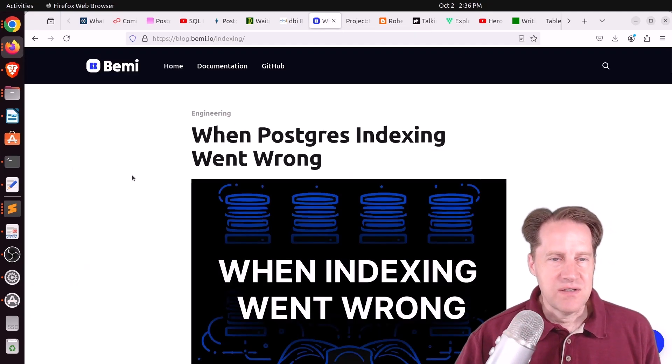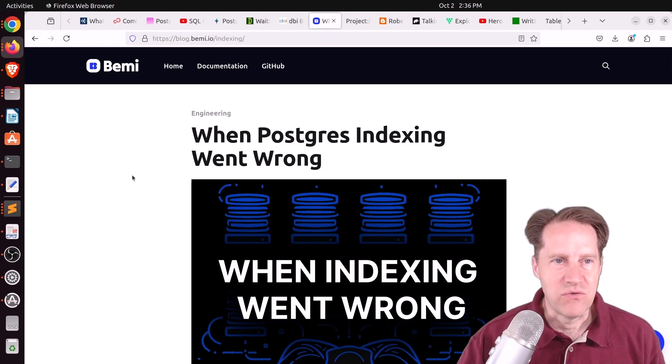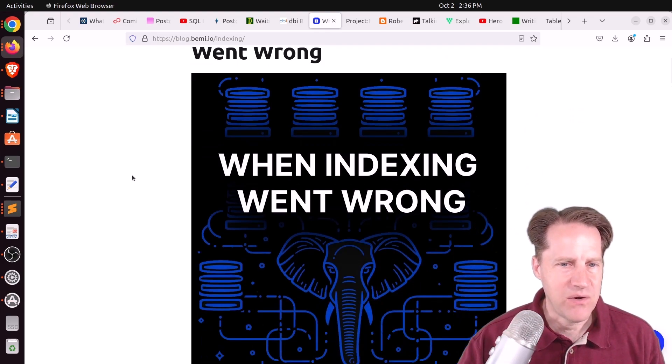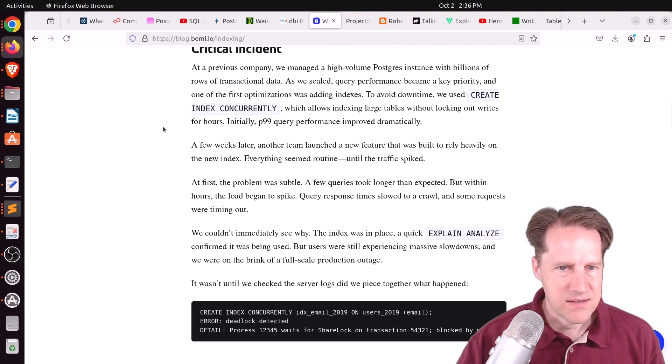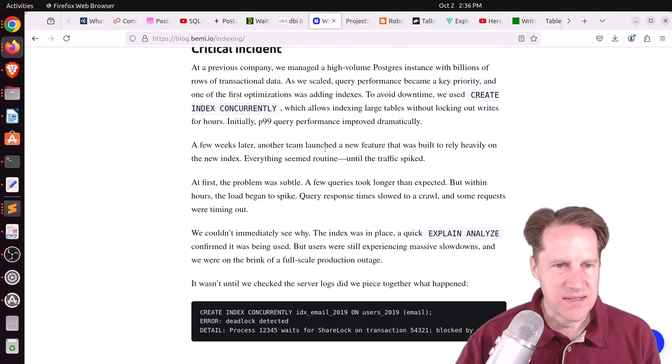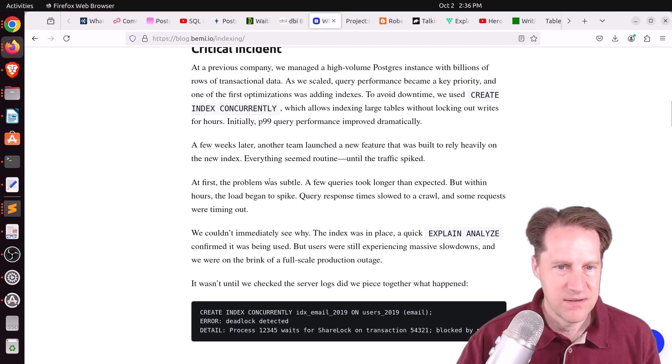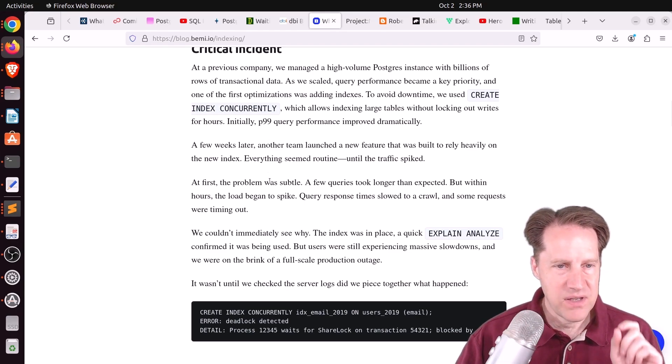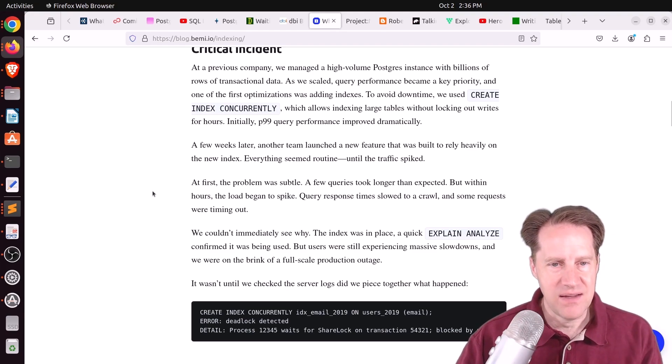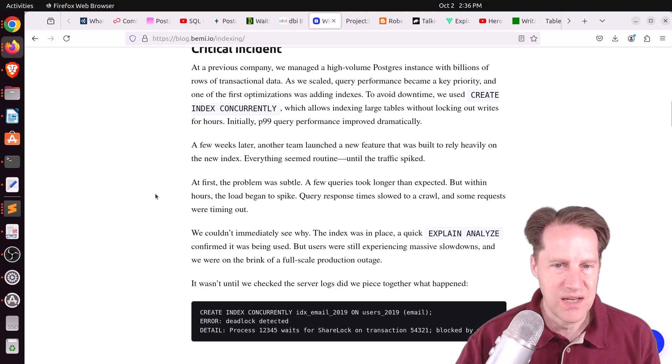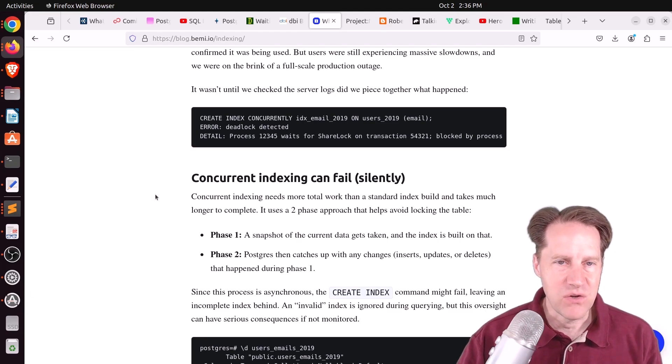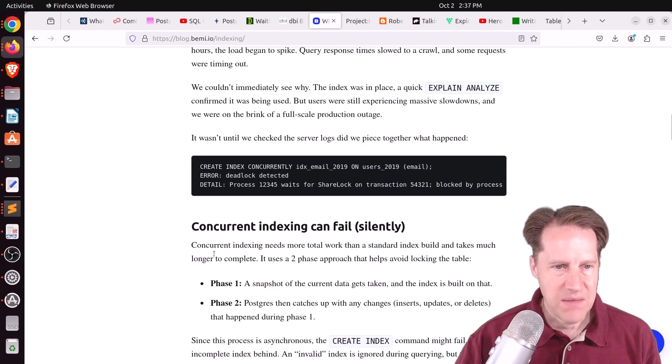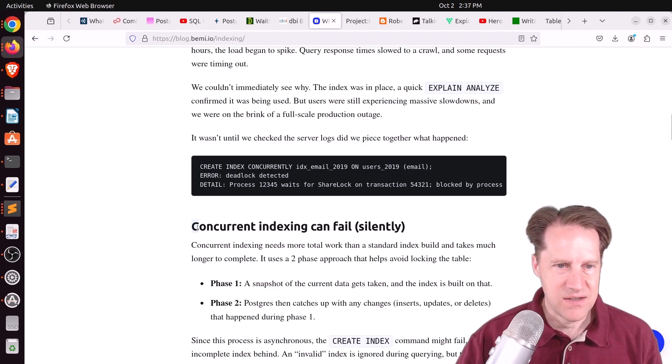Next piece of content, when Postgres indexing went wrong. This is from blog.bemi.io, and they had an incident in their production setup. They needed to add indexes. They were creating these indexes concurrently. And apparently it was a partition table, so they were actually adding the indexes to all the child tables. But once these indexes were starting to be used, they started getting really poor performance. And basically, as the heading says here, their concurrent indexing failed silently.